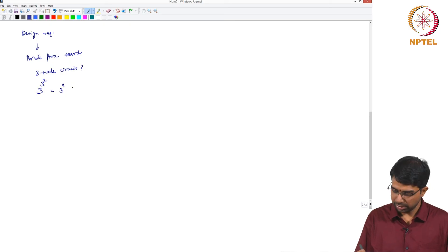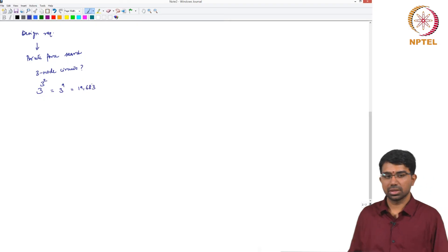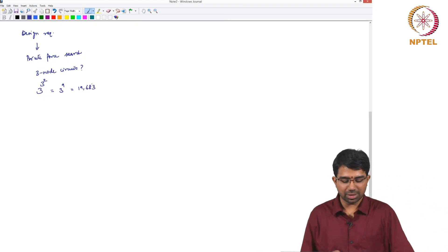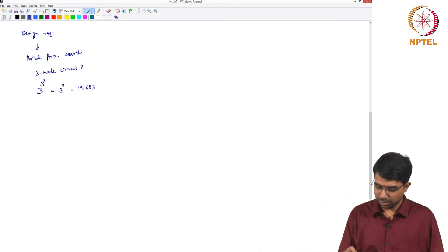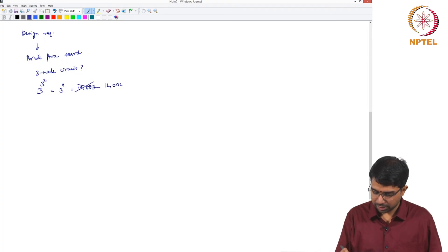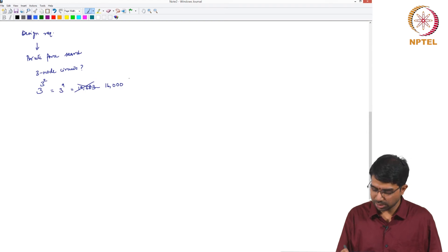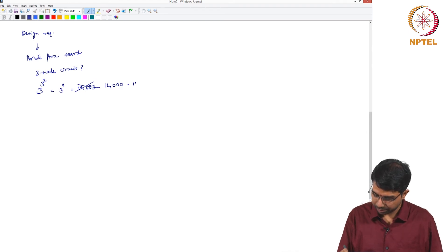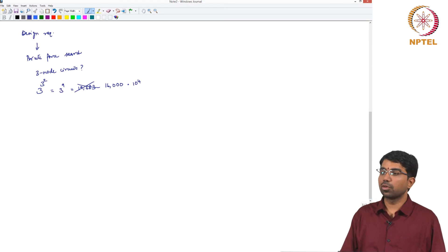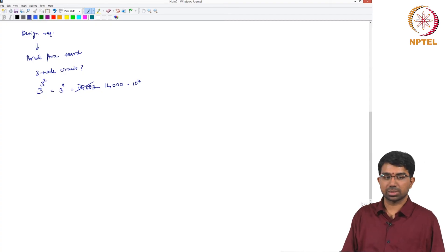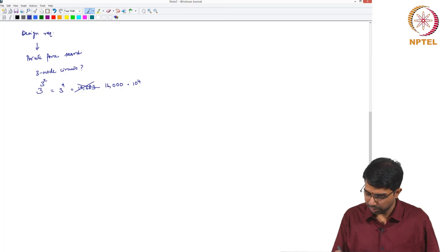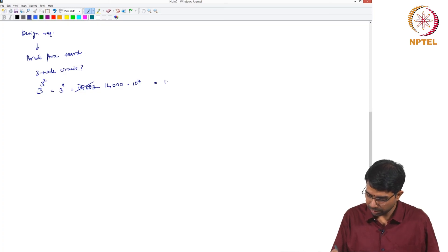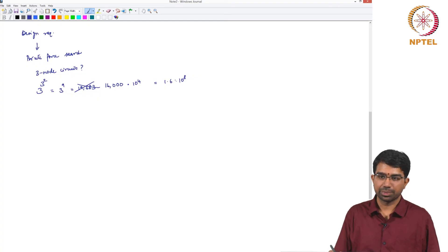3 to the 9, this is roughly exactly 9683. There are some which are disconnected and so on so basically it comes down to around 16k. And what they did was they actually considered 10 to the 4 parameter sets sampled at random for each of these 16k circuits and performed therefore how many? 1.6 into 10 to the 8 simulations.